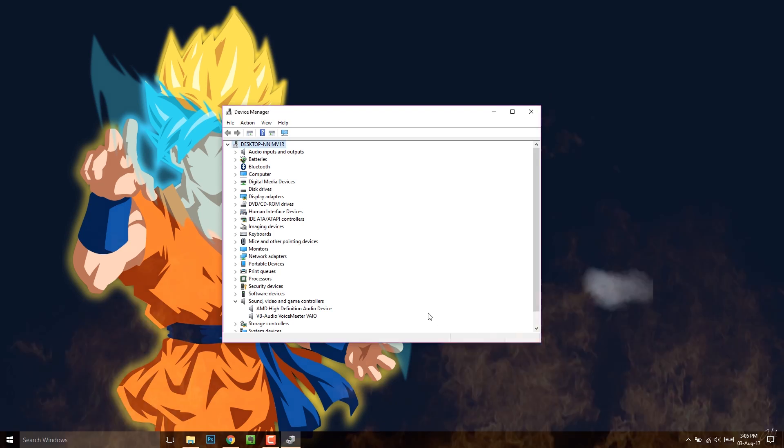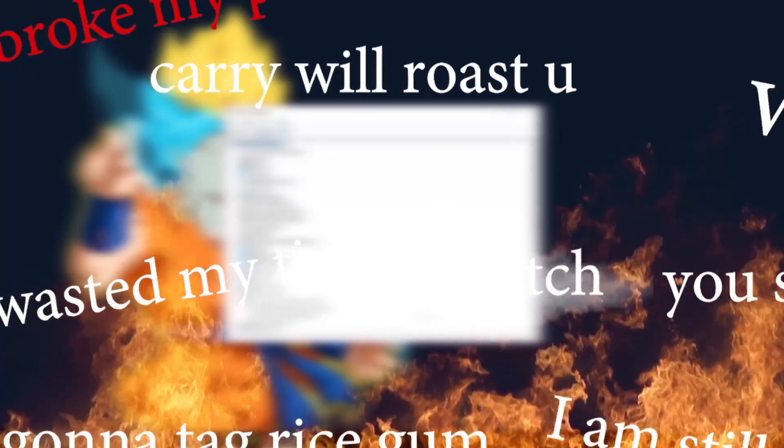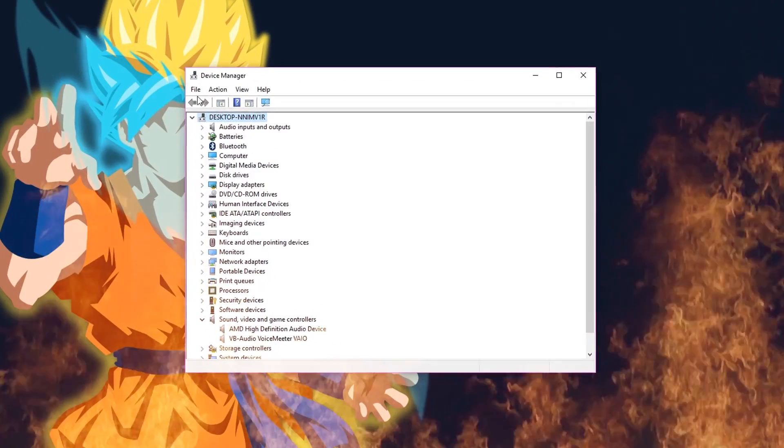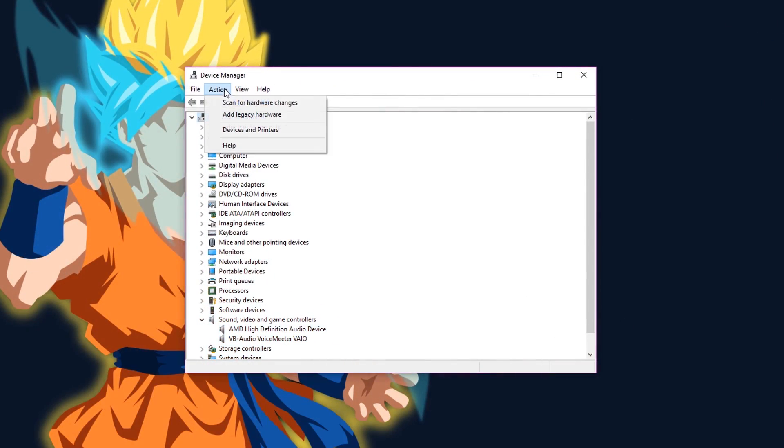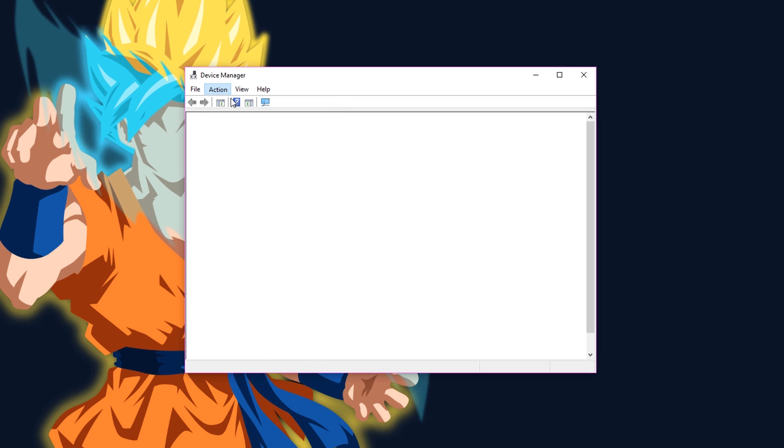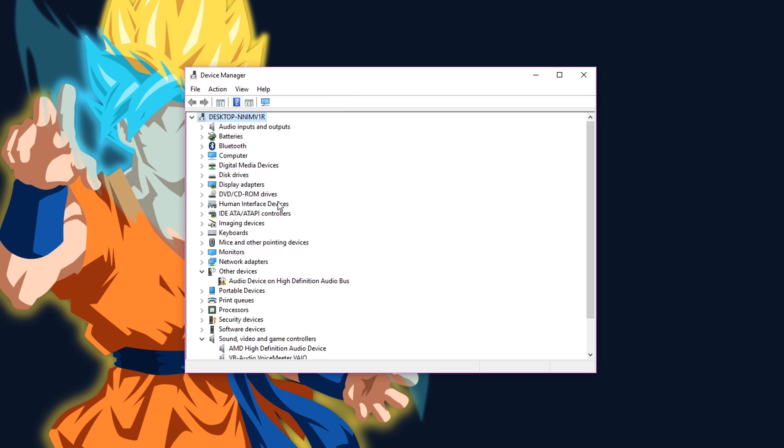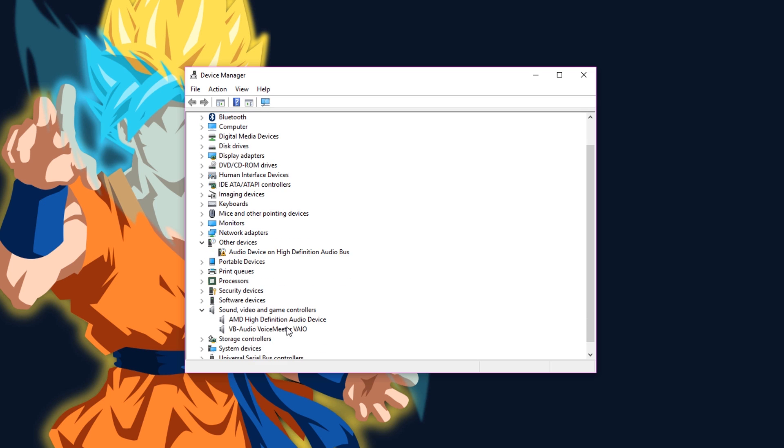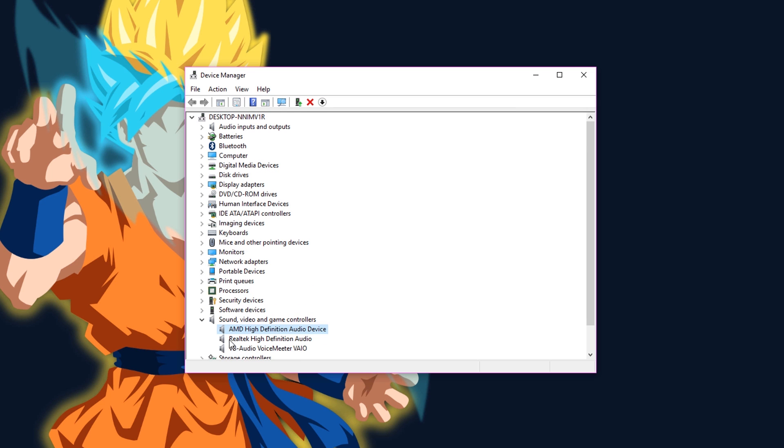Now before you start writing those hate comments, you broke my audio, you suck, I'm going to dislike this video, hold on for a sec. Go to action, then click on scan for hardware changes. Once you do that, wait for a few seconds and the device that we just uninstalled will come back again.